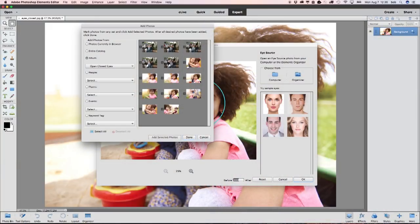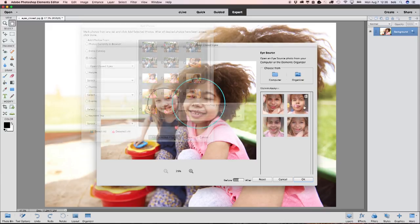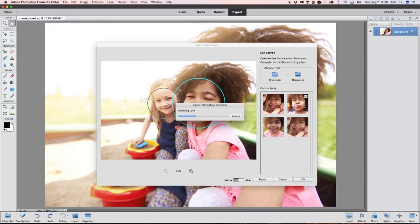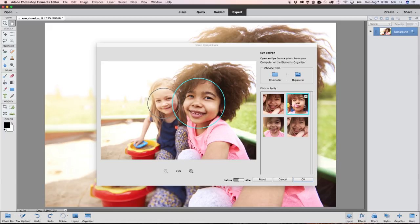Choose any photo in your catalog that features the person who blinked, or anyone else with similar eyes. Photoshop Elements automatically copies the open eyes and blends them into your original photo to give you a great result.